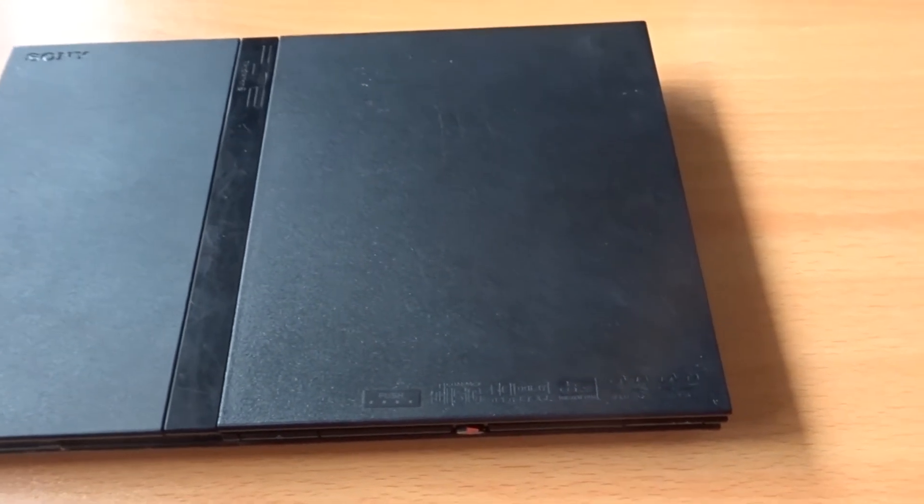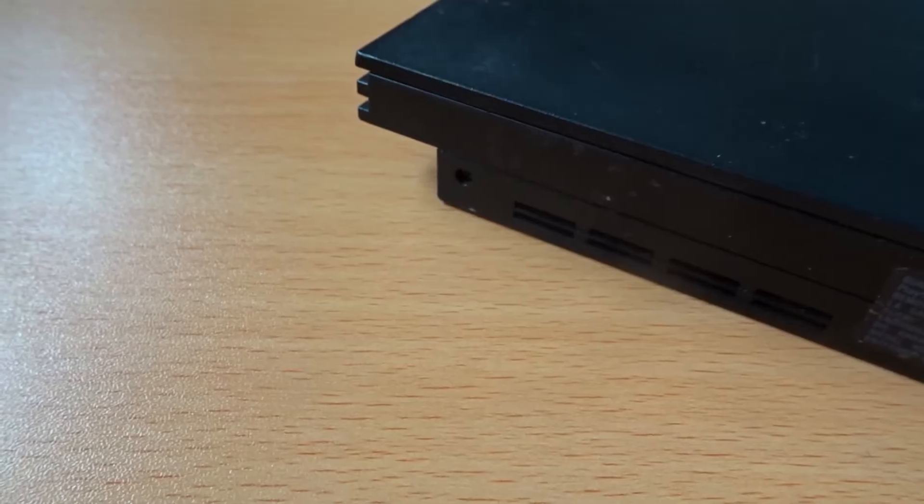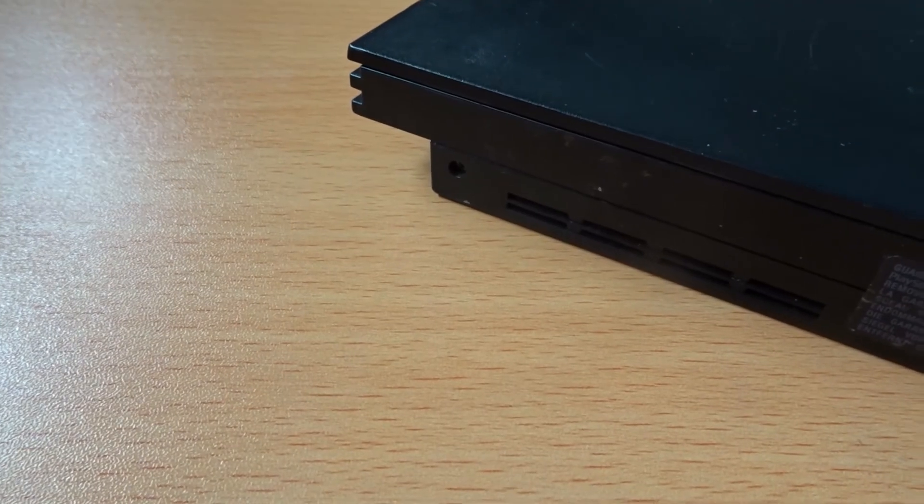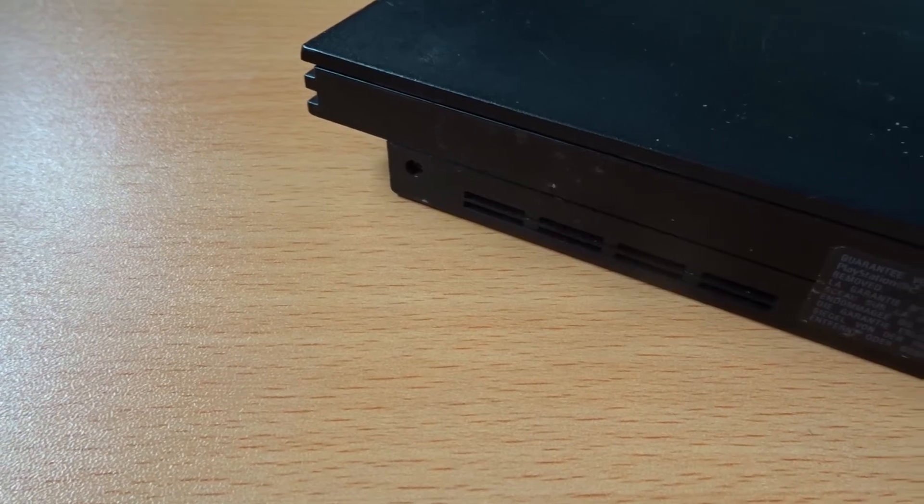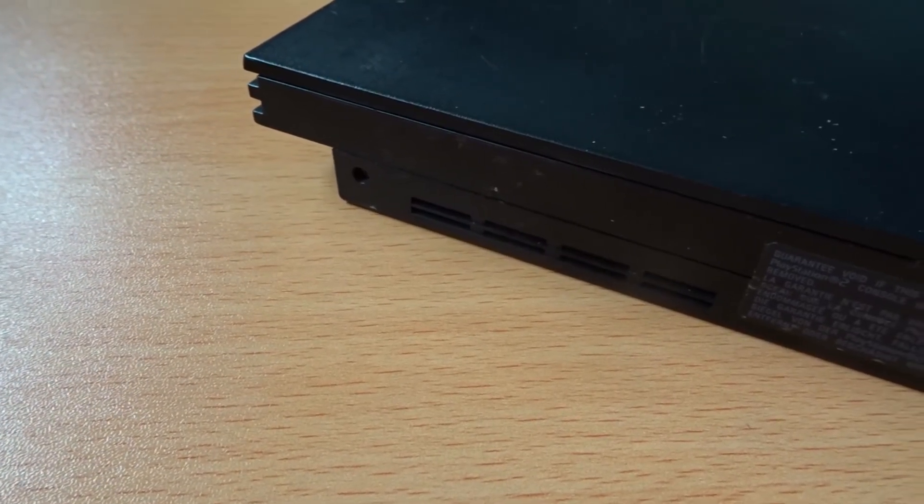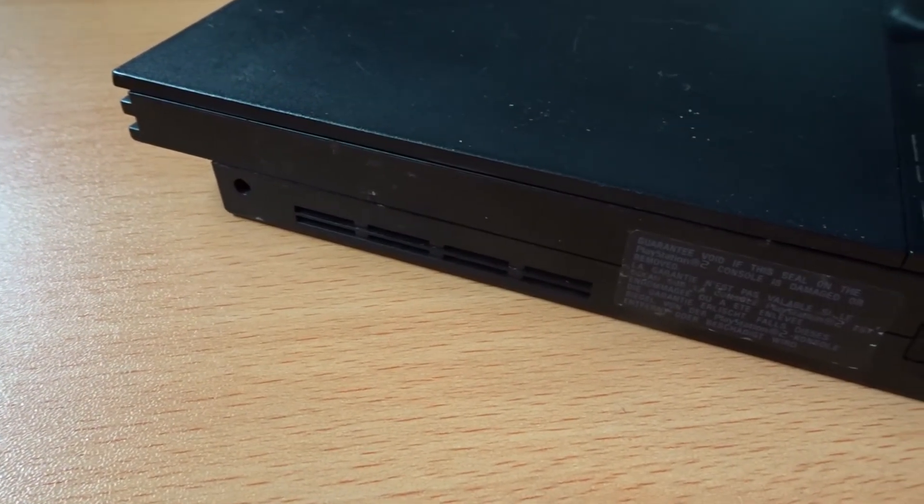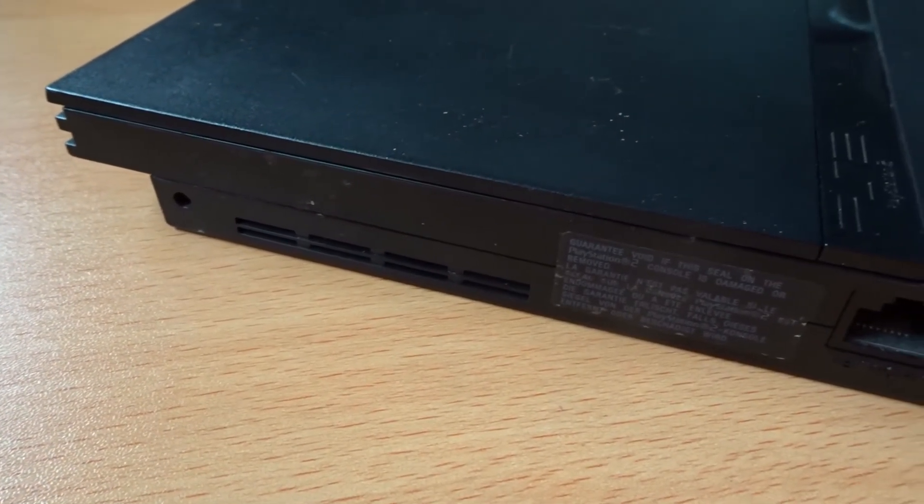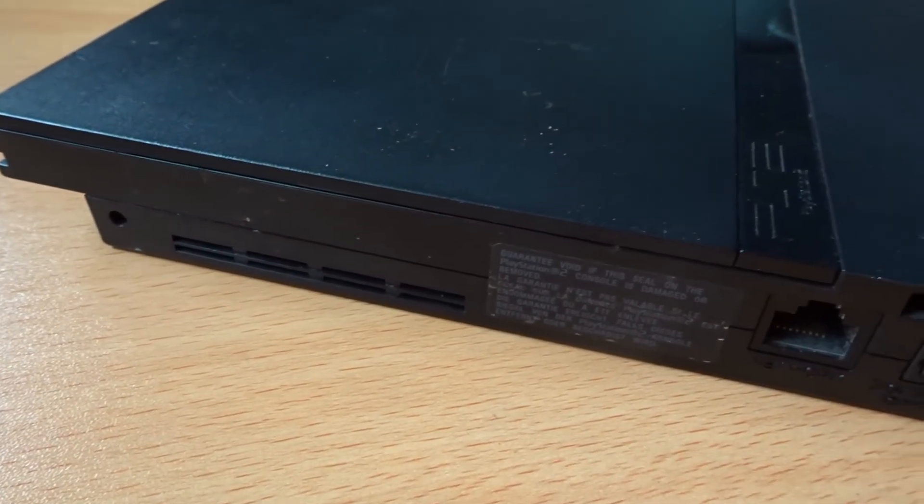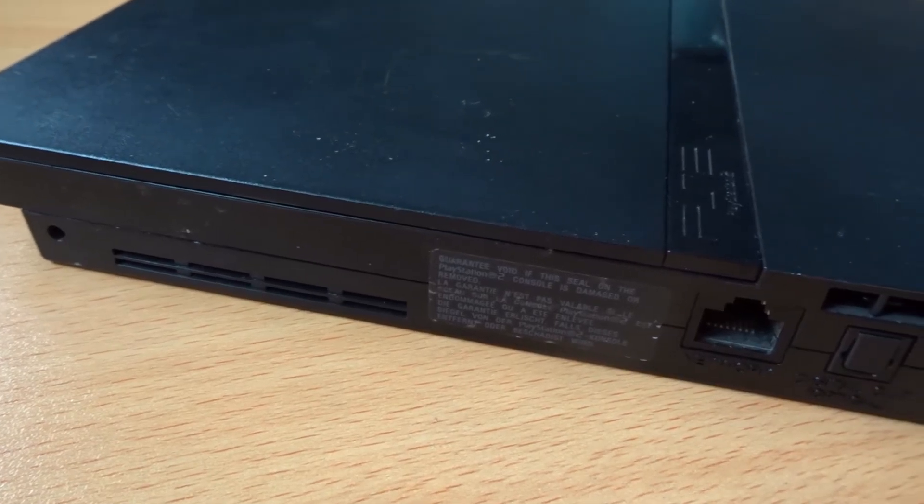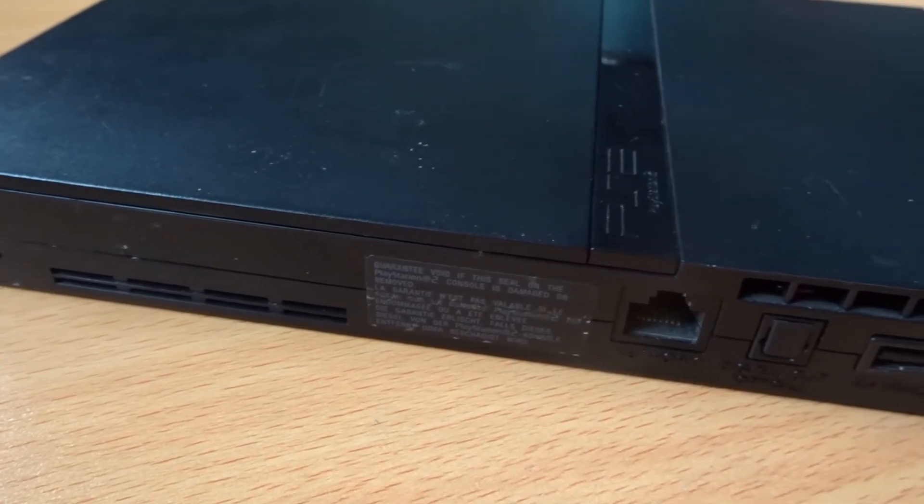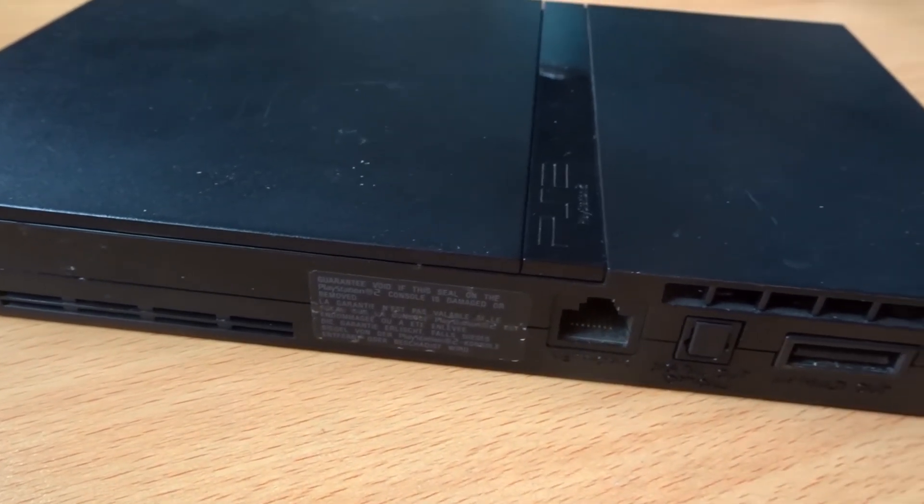The most difficult part is probably getting it apart and back together again properly, there's a few ribbon cables there that are a bit awkward, but if you're having this issue with your PS2 it's definitely worth taking a look at, and seeing if you're able to fix it for yourself.